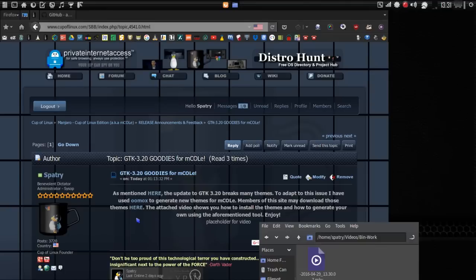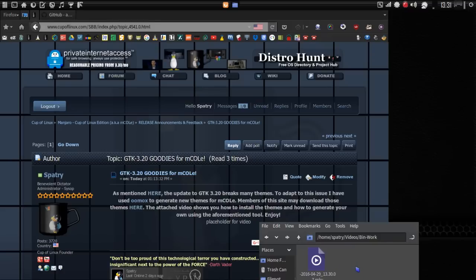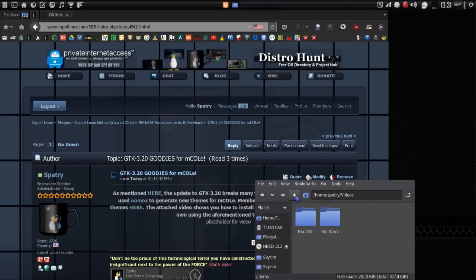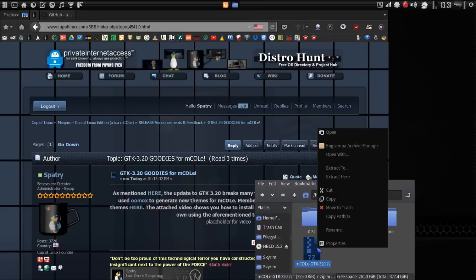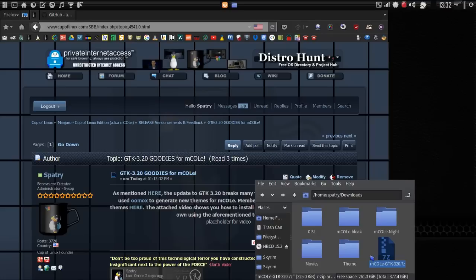If you click the link in the description, it will take you to my website, where members of the Cup of Linux community may download the themes that I have created for the Manjaro Cup of Linux edition. It's a 7-zip file, and it's very easy to open up. Let's navigate to where I downloaded that file. We're just going to right-click on it and extract here. You will have two new folders — one called mcole bleak and one called mcole night.